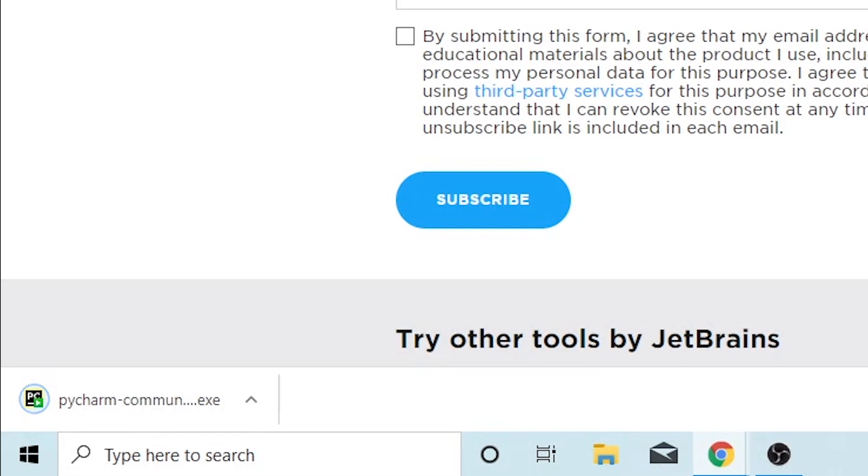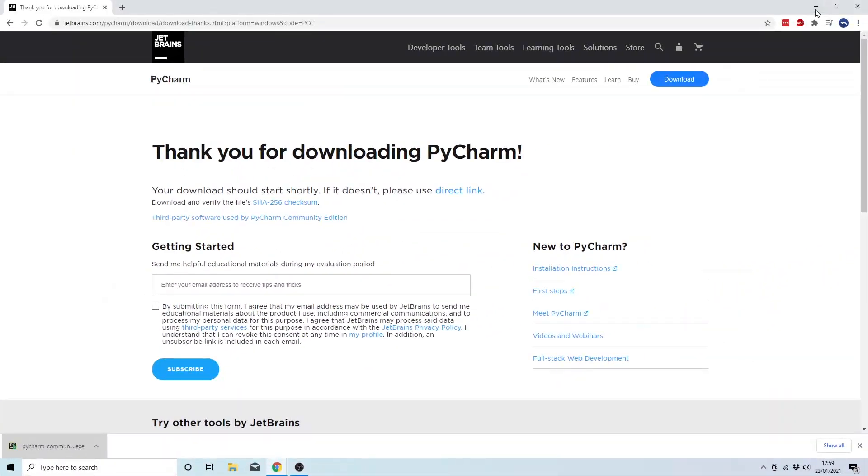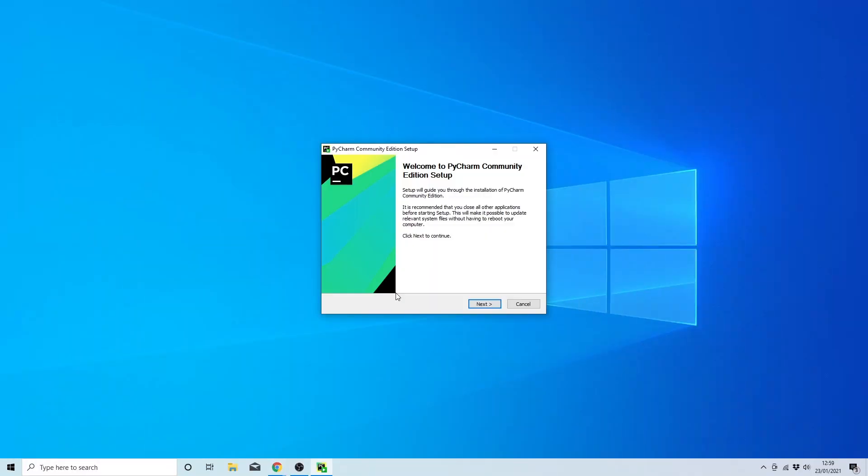Alright, so once the download has completed, you want to go ahead and click on it. And at the same time, we don't need the browser anymore, so we can go ahead and close that down.